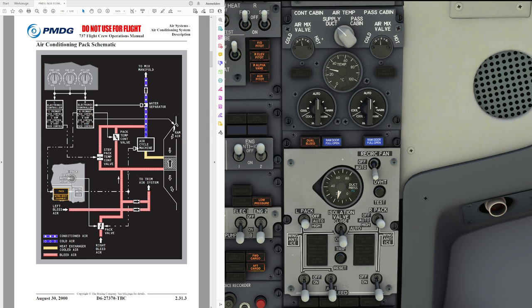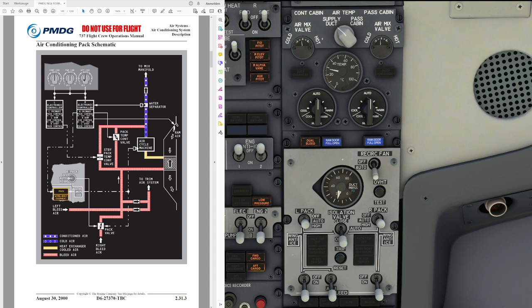Now let's talk about how the packs actually control temperature. There are three temperature zones in the longer bodied airplanes and two zones in the shorter ones. In the 737-700 we have the left side controlling the flight deck and the right side controlling the cabin. In the 737-800 and 900 you have the cockpit cabin, then the forward and aft parts of the cabin providing different temperature control possibilities. The zone temperature selectors when set fully to the left provide 18 degrees centigrade and fully to the right provide 30 degrees — at least according to the manual.